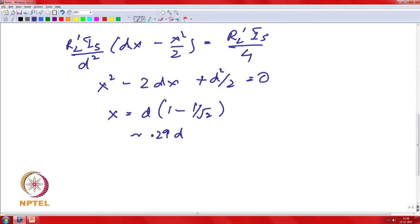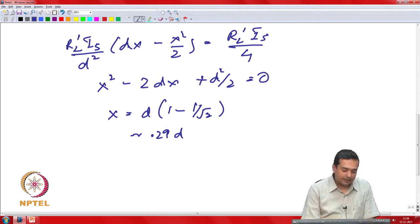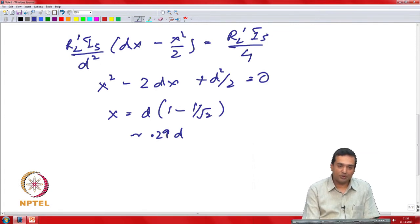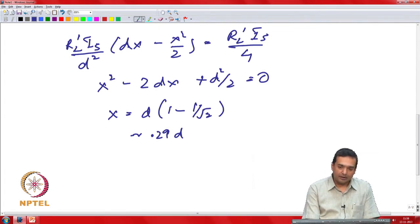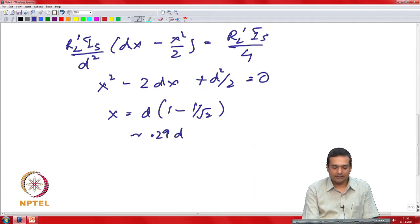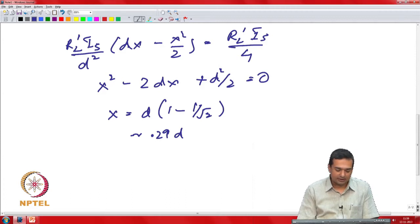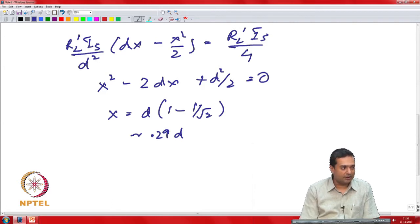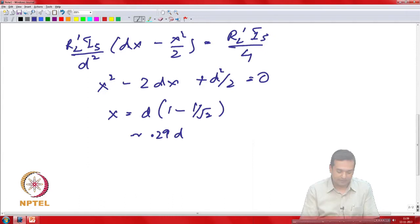This derivation assumes uniform loading and the same power factor across loads on the feeder, but it gives a feel for the requirement to maintain voltage along the feeder.